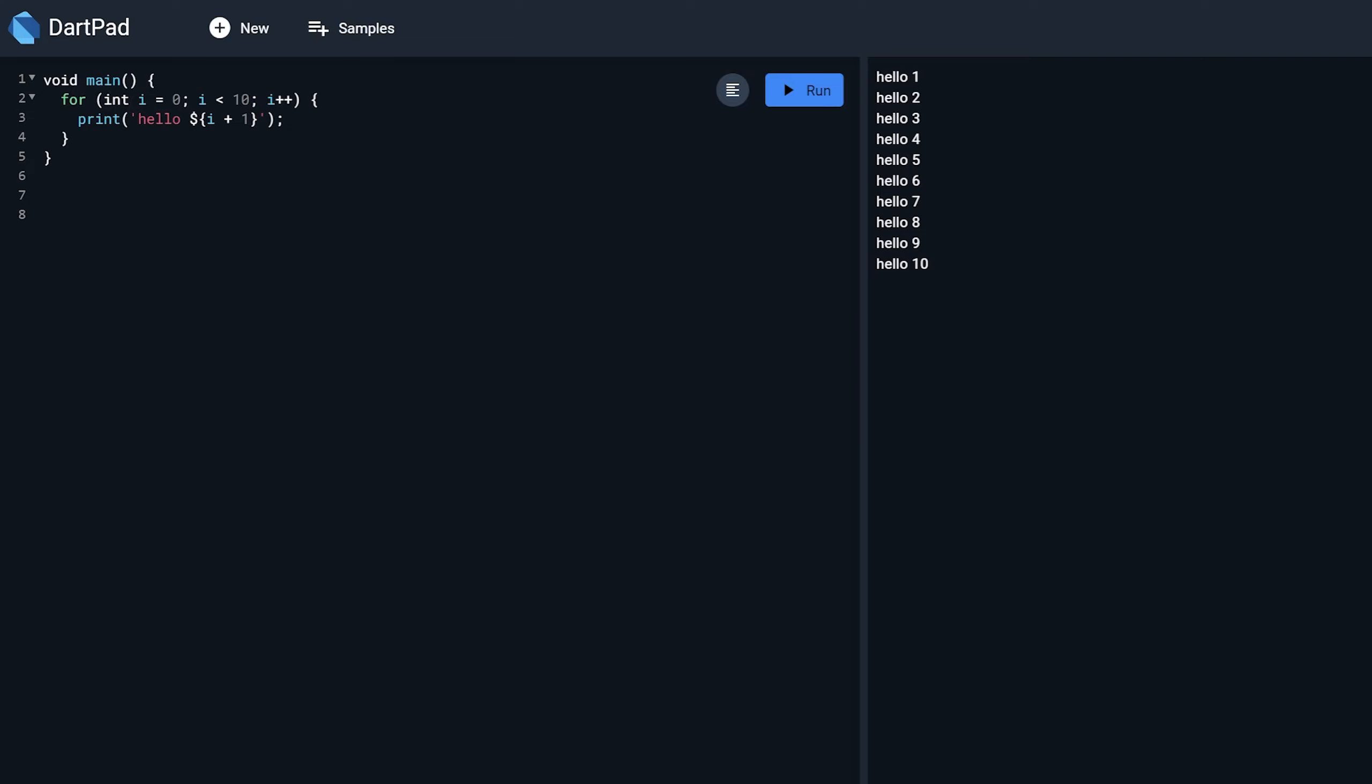Hi guys, so in this Dart tutorial we are going to learn how to get list of dates between two given range. For example, I want to get list of dates from Feb 1 to Feb 20. So today is 20.